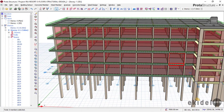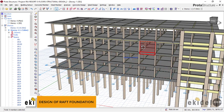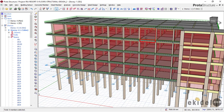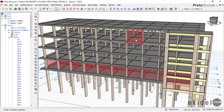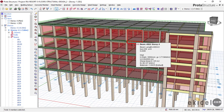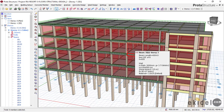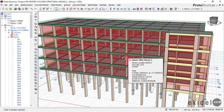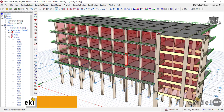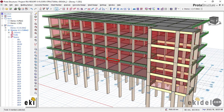Hello, welcome to today's training on the design of a raft foundation. This video will be in three parts: part one is the introduction, part two will be on the raft foundation modeling, and part three will be on the raft foundation design and check-ins.